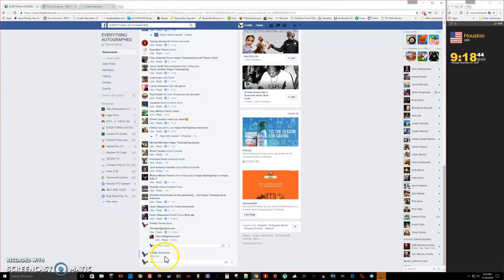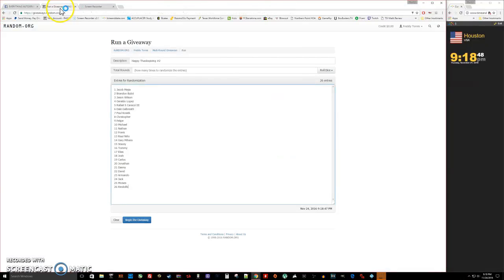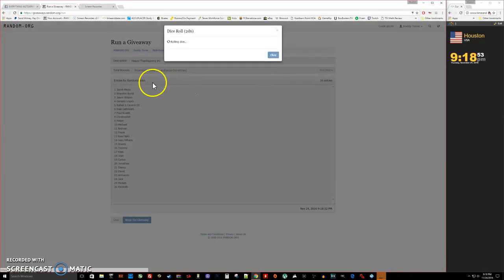We are live, the time is 9:18. Again, there's spots one through 26, and roll the dice. Five or higher we keep rolling.